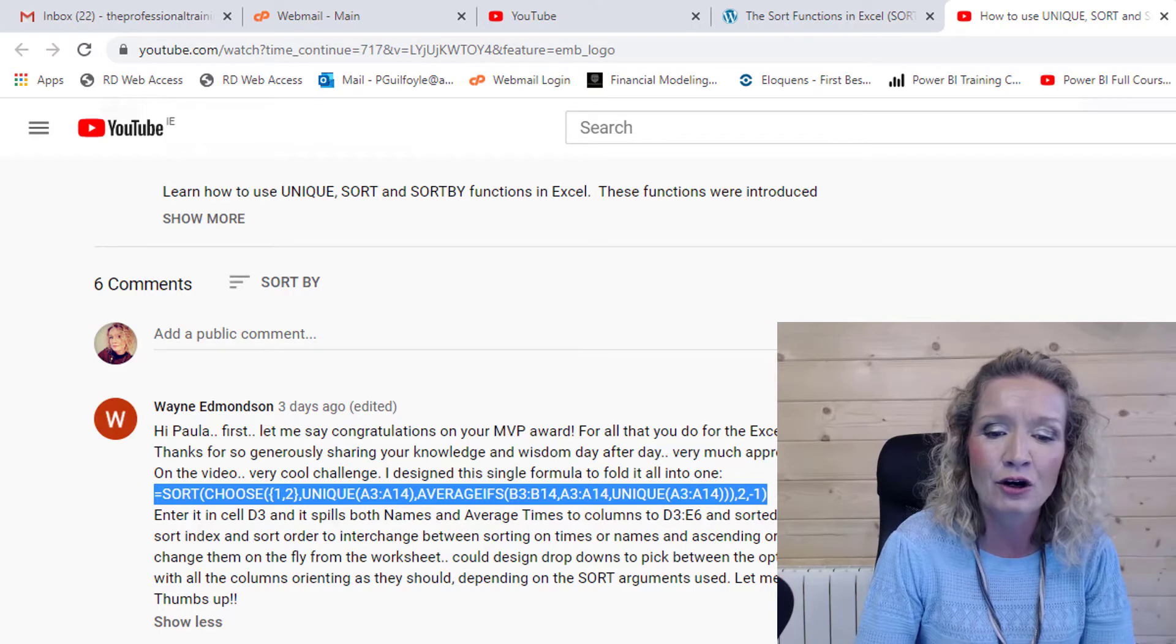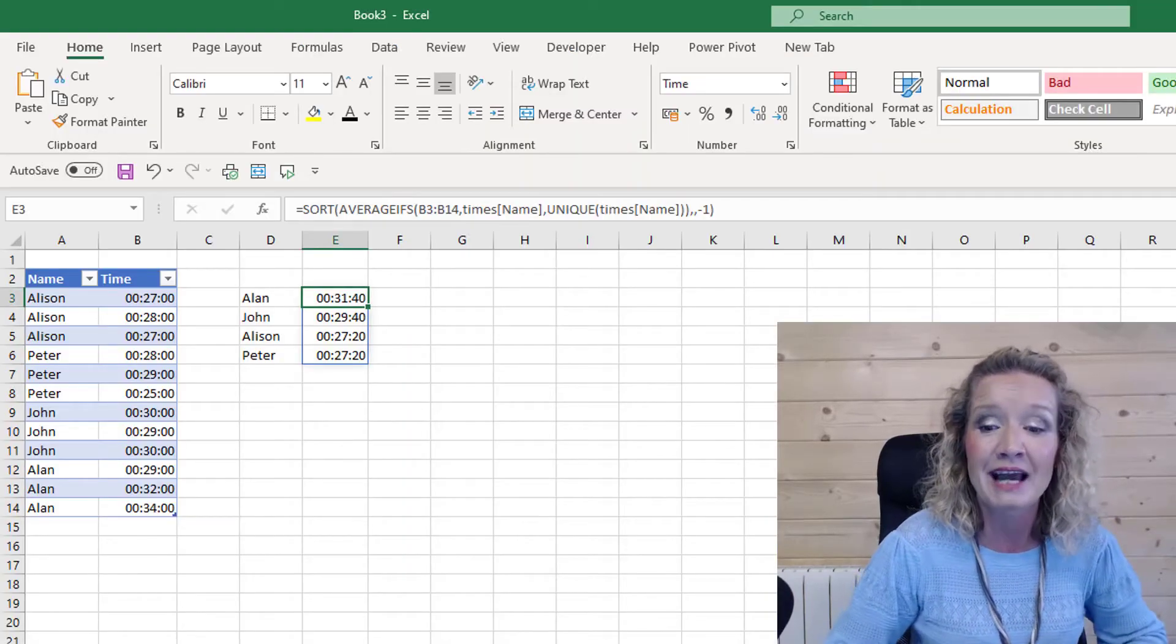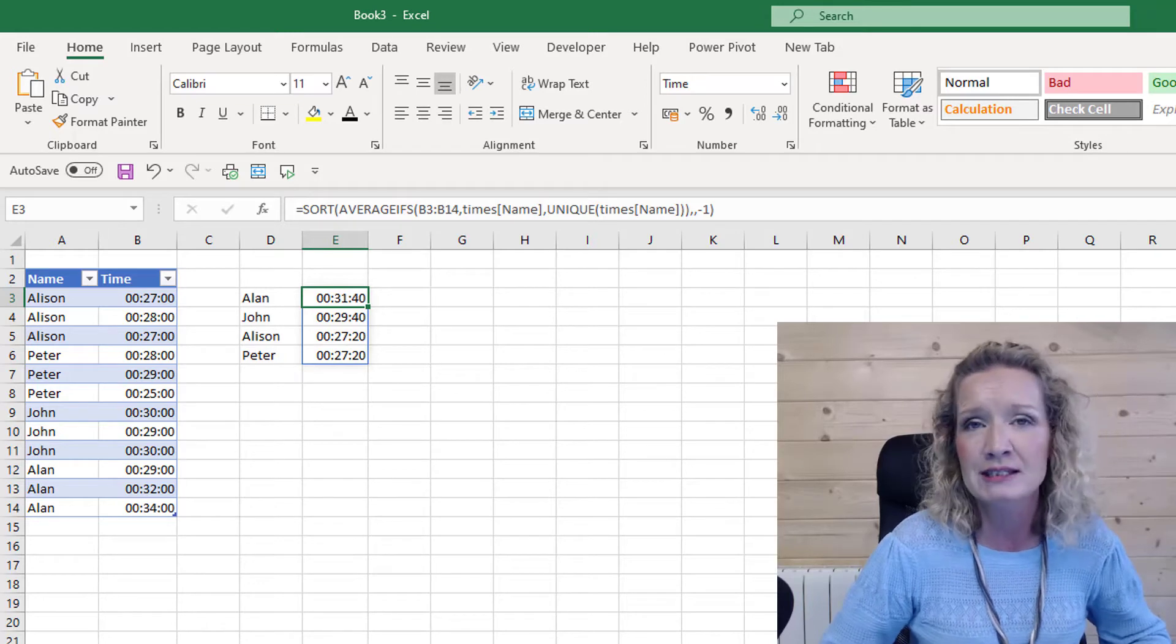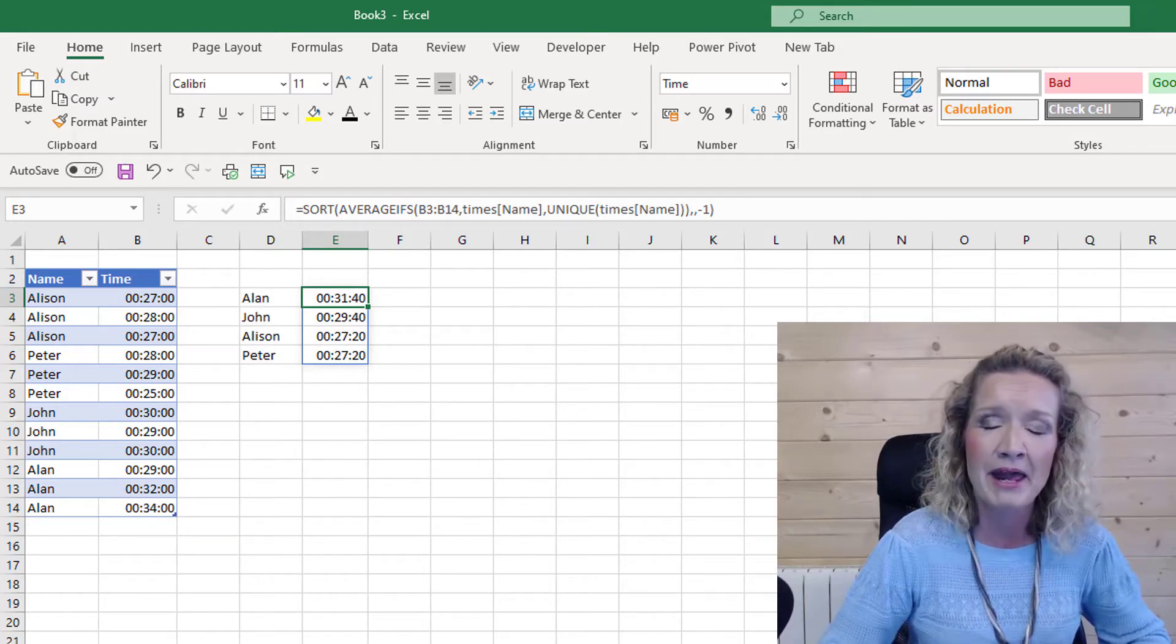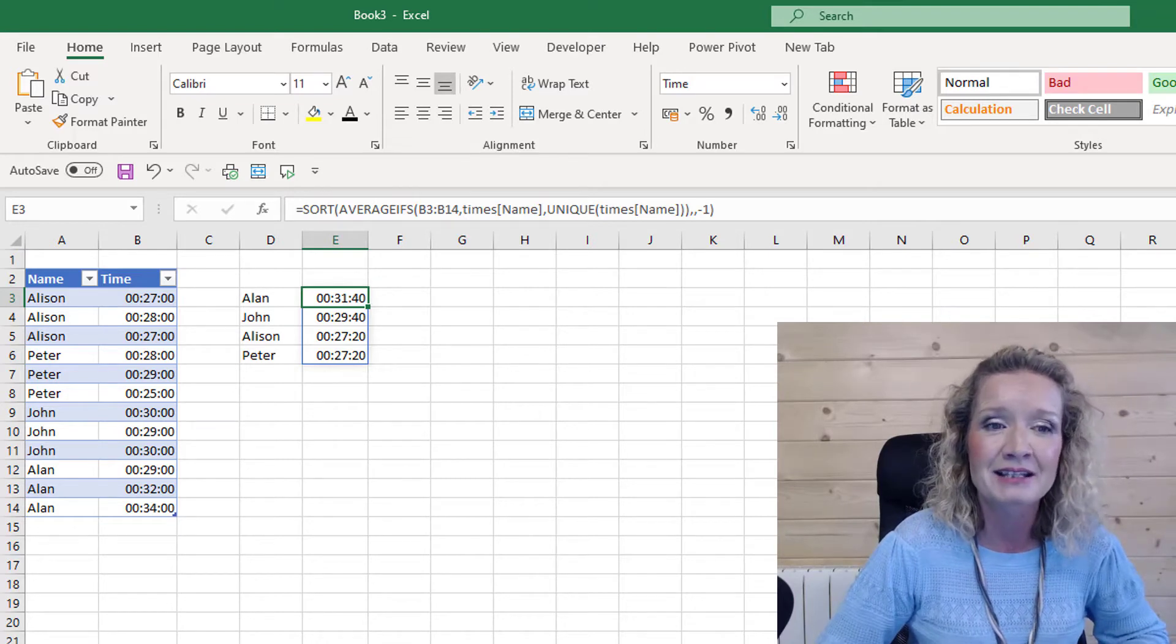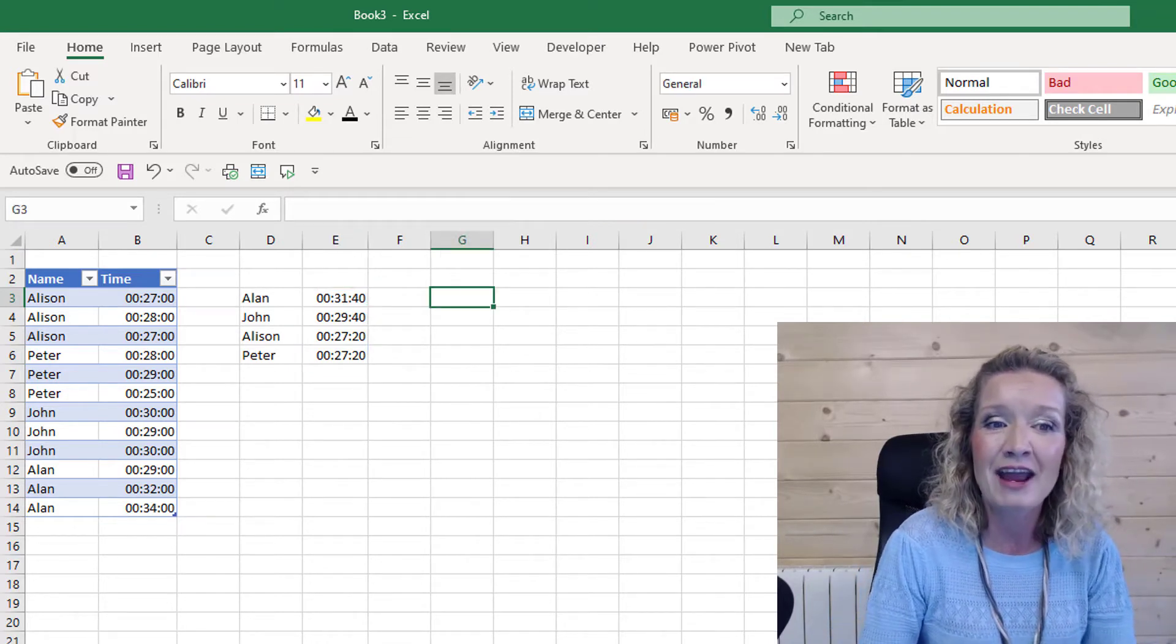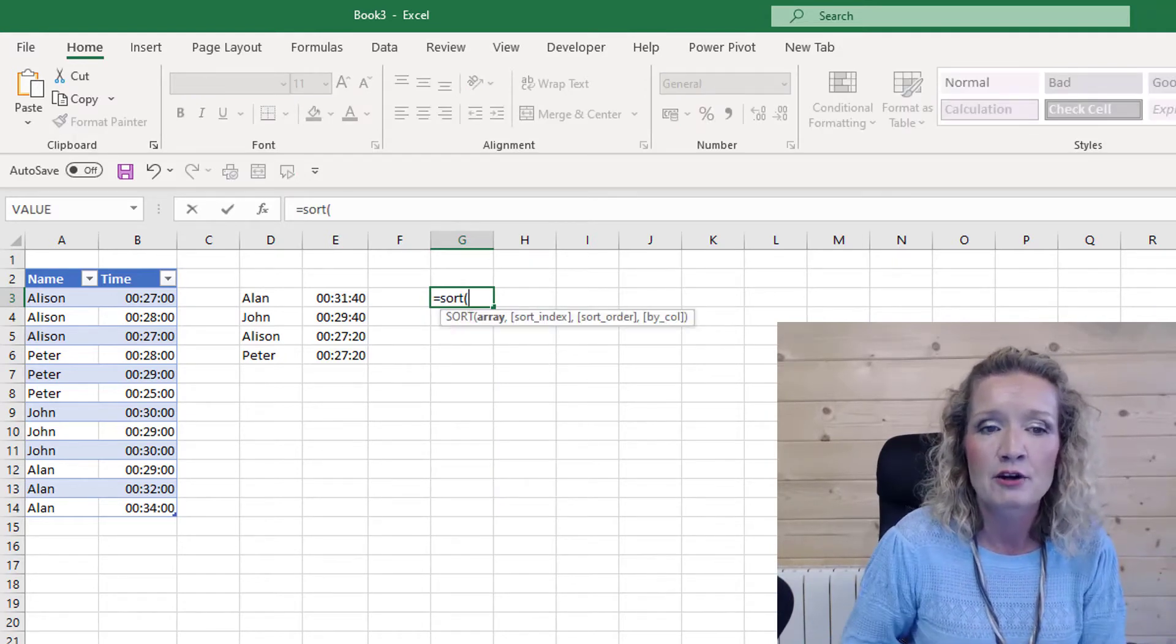He used only one formula, so we're going to have a look at that formula now in action because I have to say I was really quite impressed. Obviously the less formulas that you have to write the better, and if you can do it in only one formula that's pretty amazing.